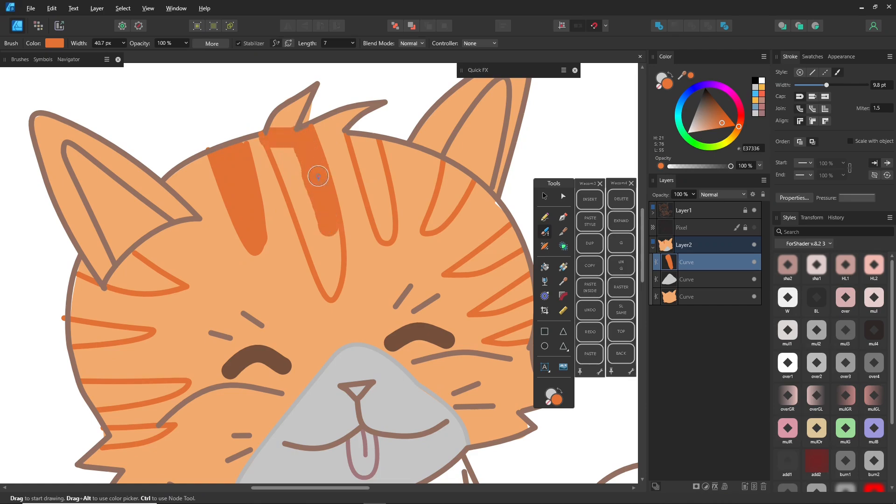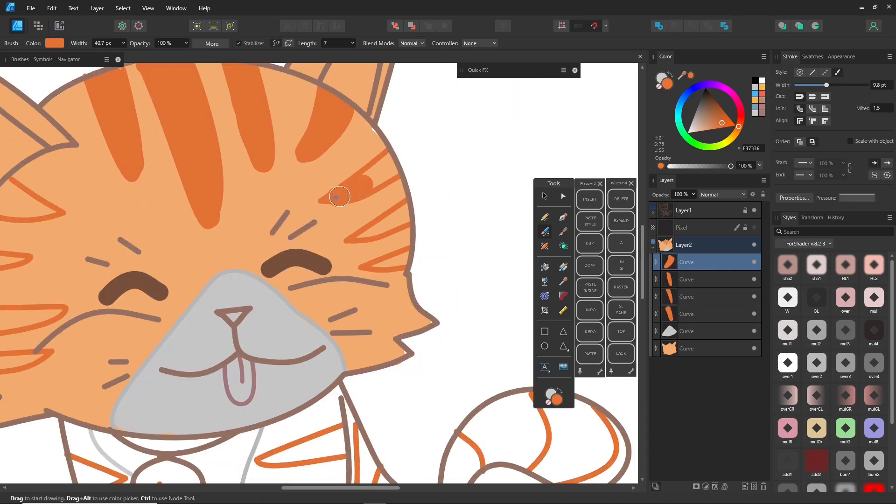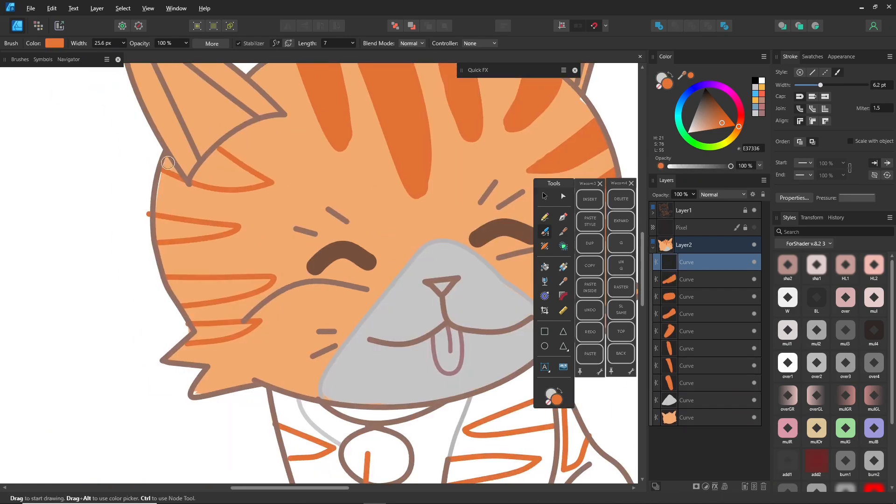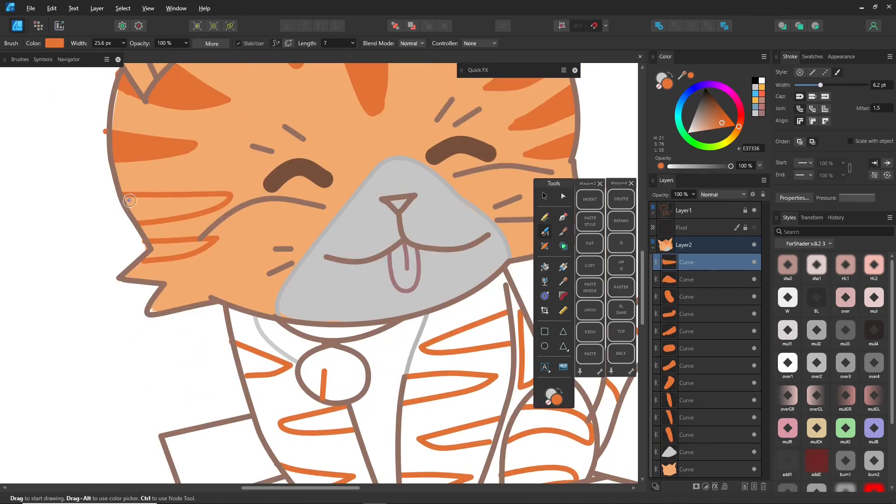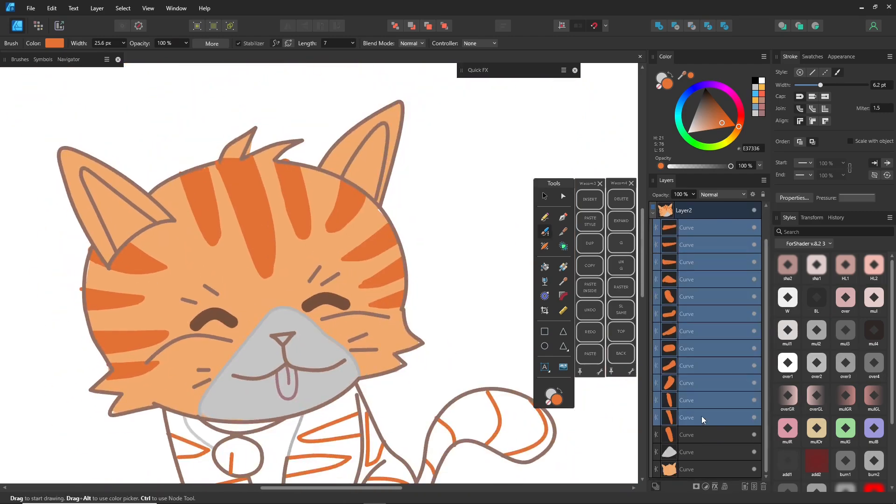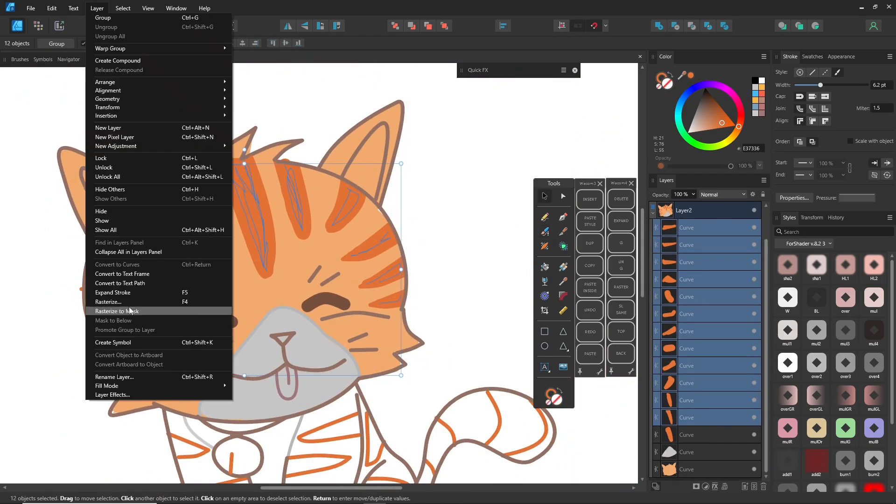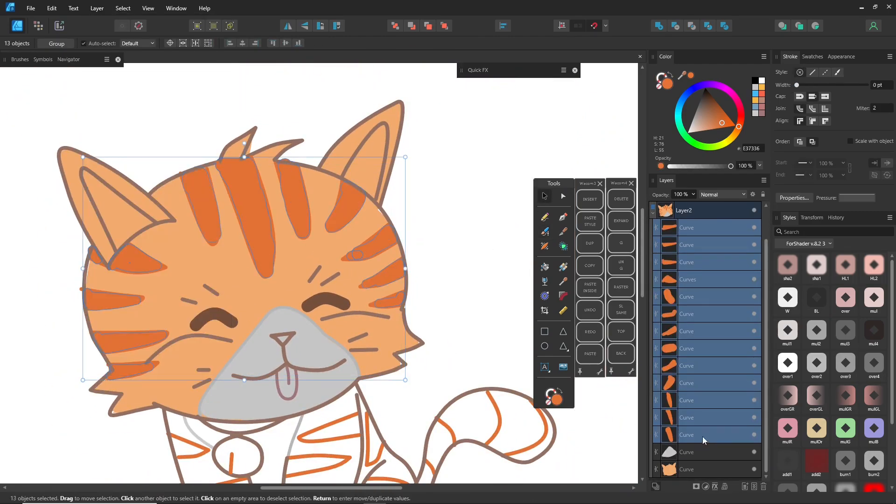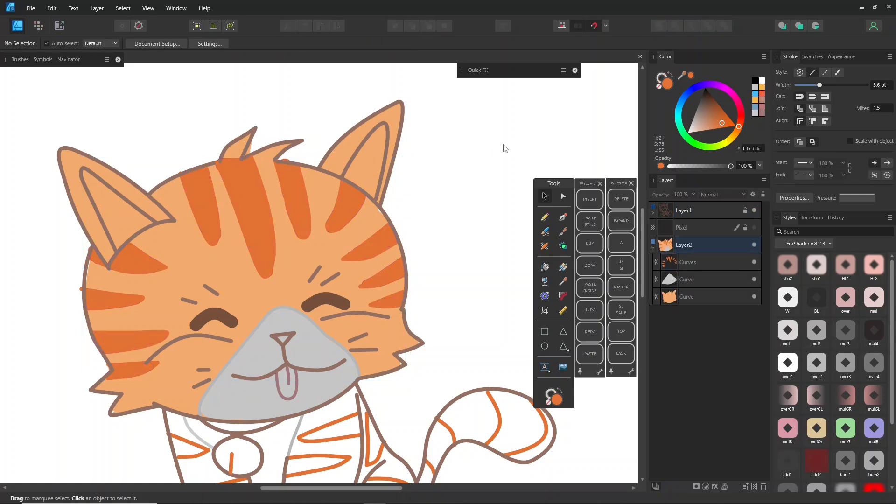When using the Brush tool and expanding strokes, Affinity Designer will keep creating new layers for each stroke, which can become confusing when selecting strokes to expand. To simplify, if all strokes are the same color, go to the Select menu and use Select Same Stroke Color before expanding.